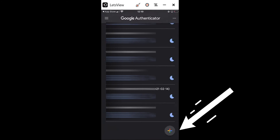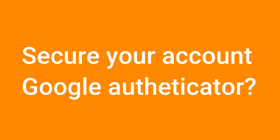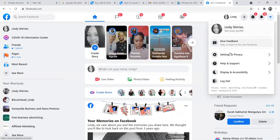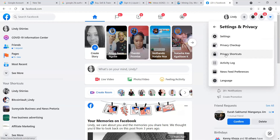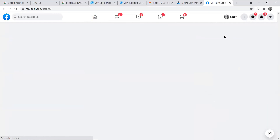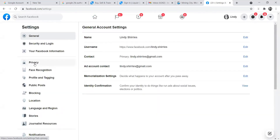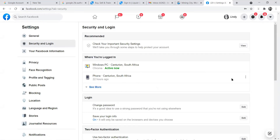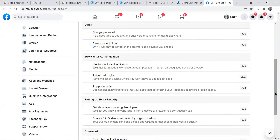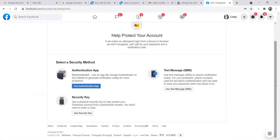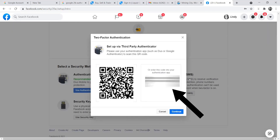After downloading and opening Google Authenticator, let me show you how to use it by going to my Facebook account, which doesn't yet have two-factor authentication set up. Go to your account, click Settings and Privacy, then Settings, then Security and Login. Scroll down to Two-Factor Authentication and click Edit. There are three options: an authentication app, a text message, or a recovery code. Let's use the authentication app.